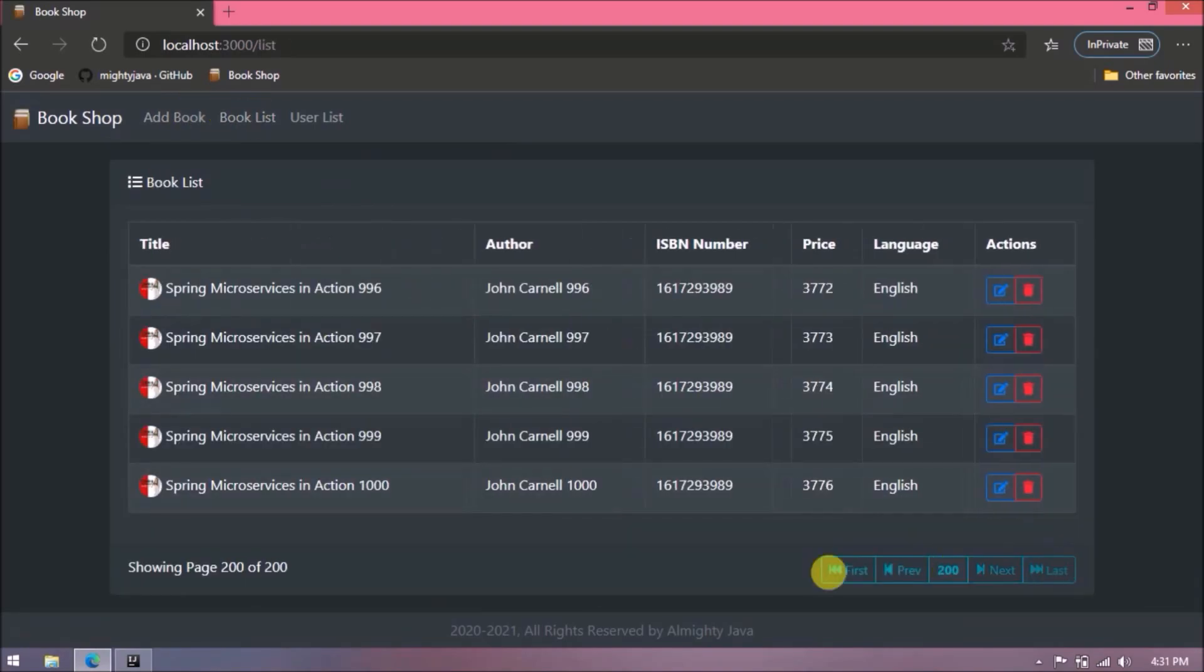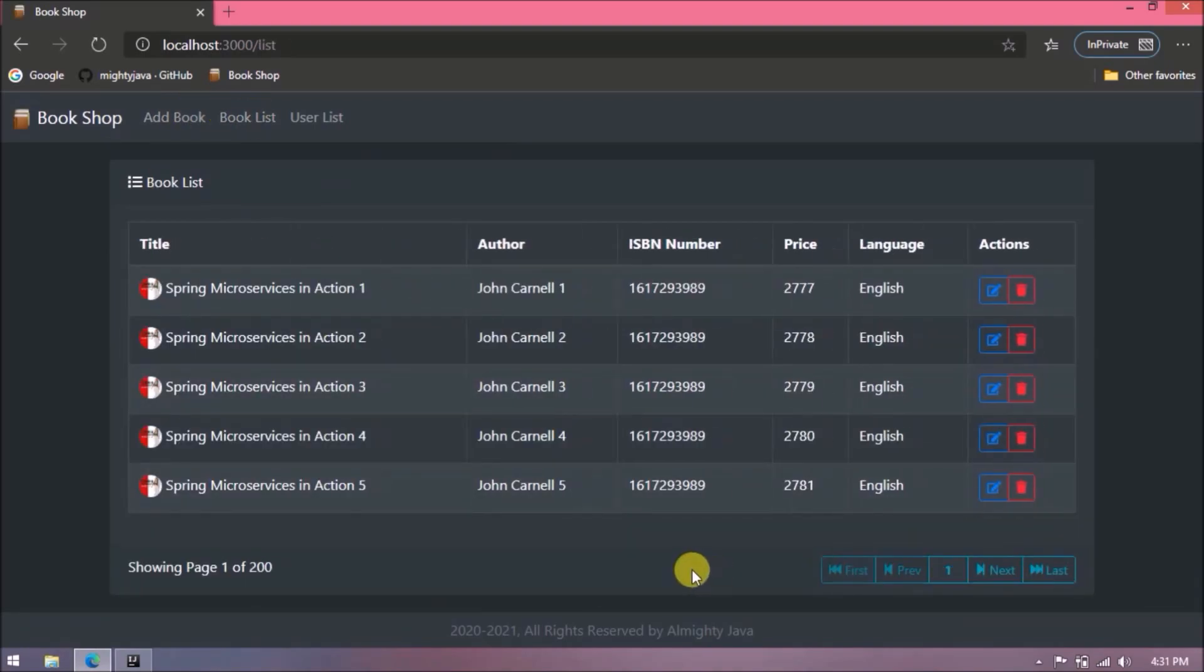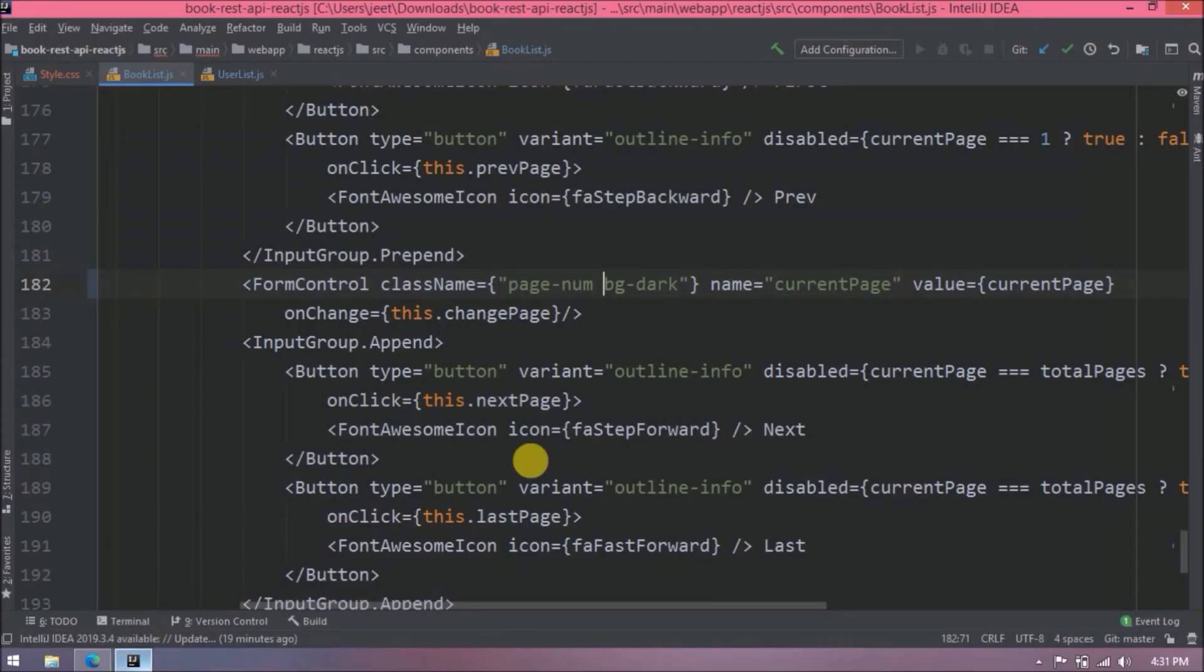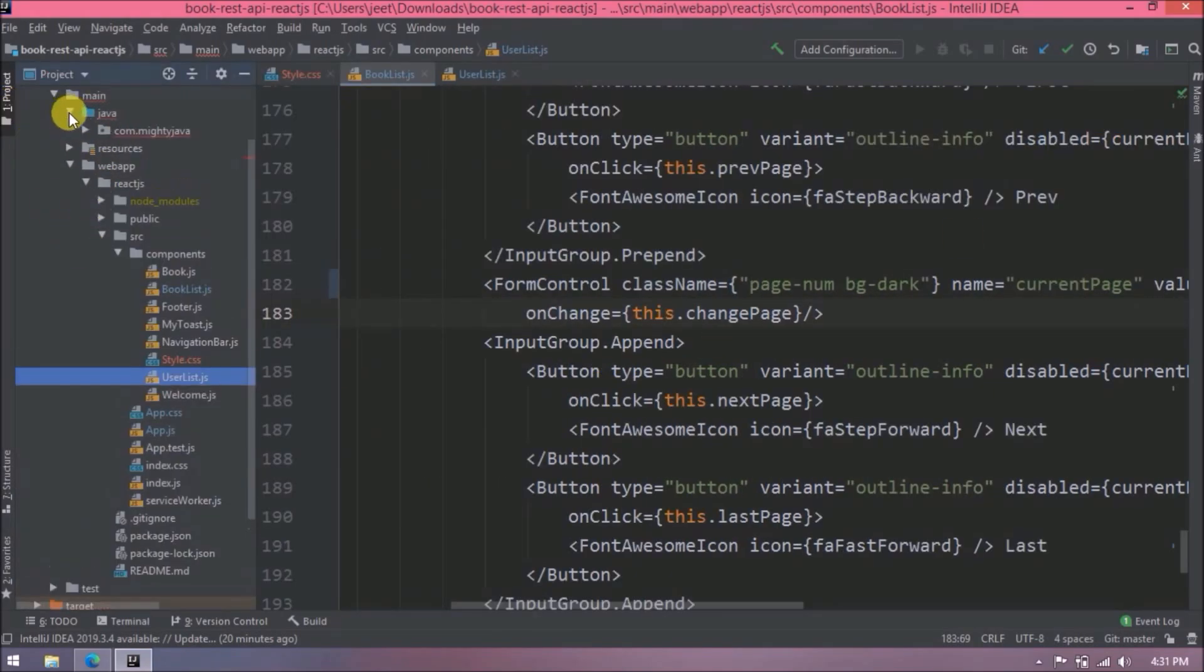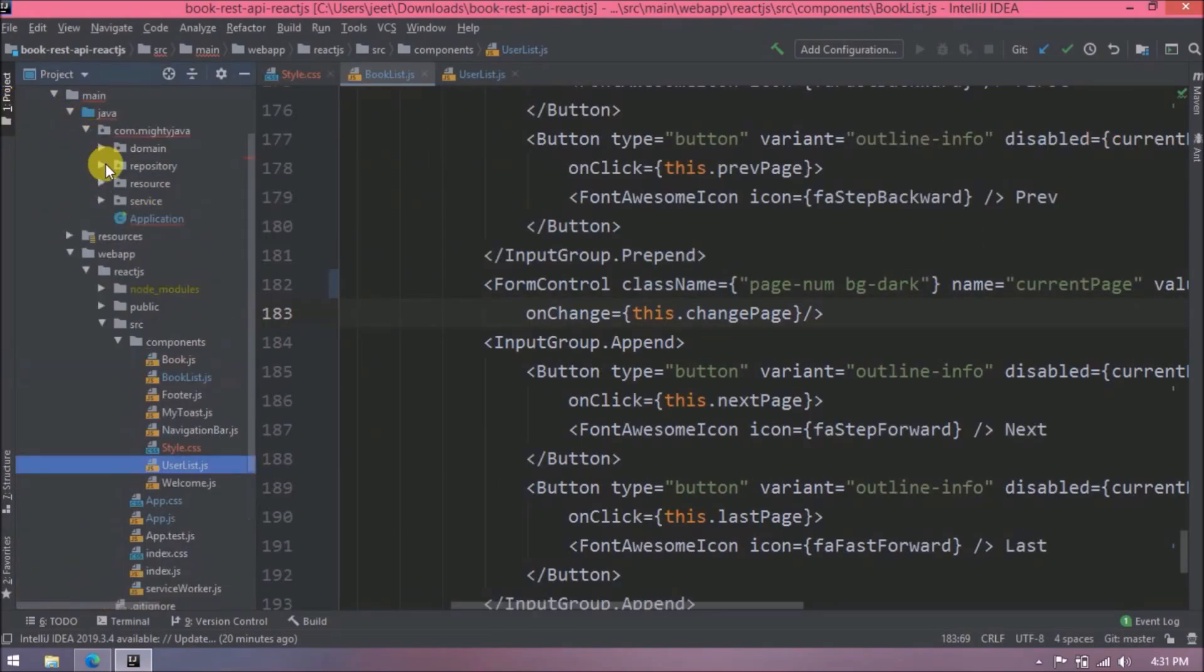Page num class, see it is working same as earlier. Now let's add sorting related changes. Let's open resource and book resource implementation class.